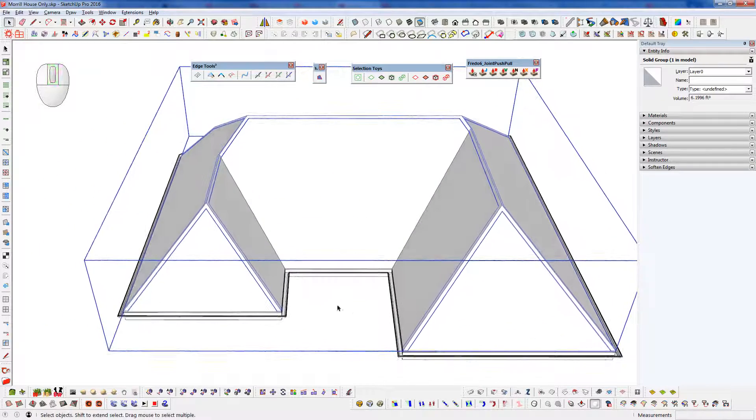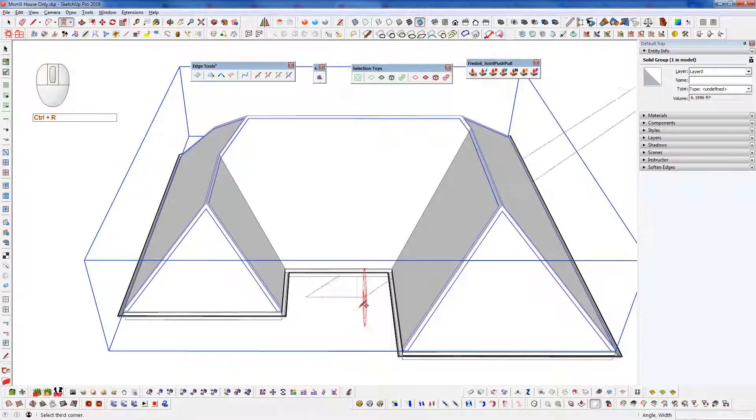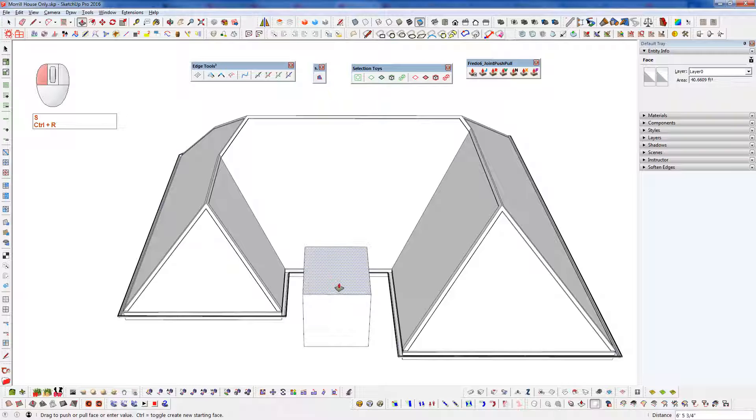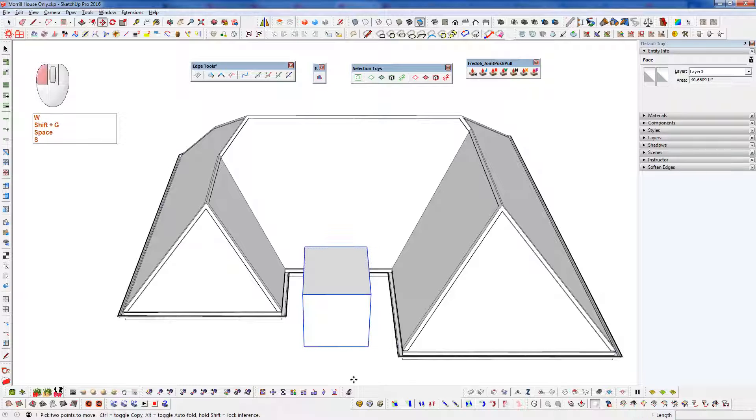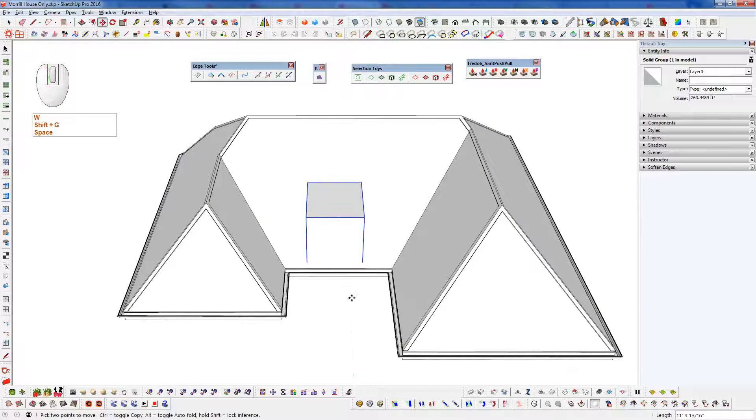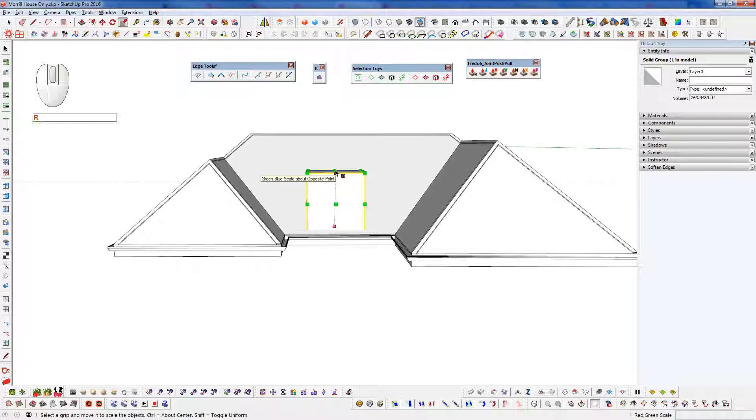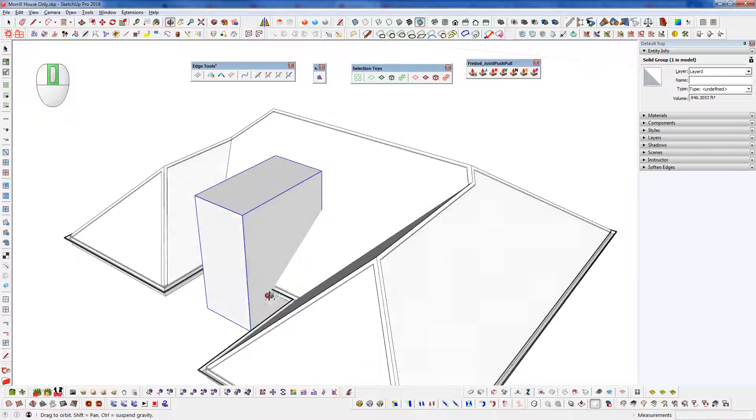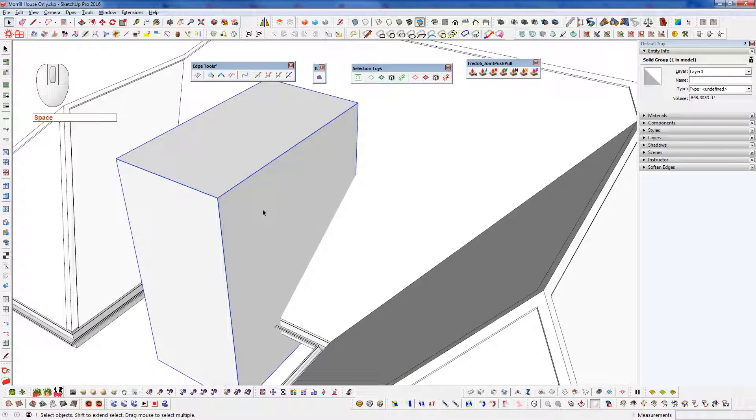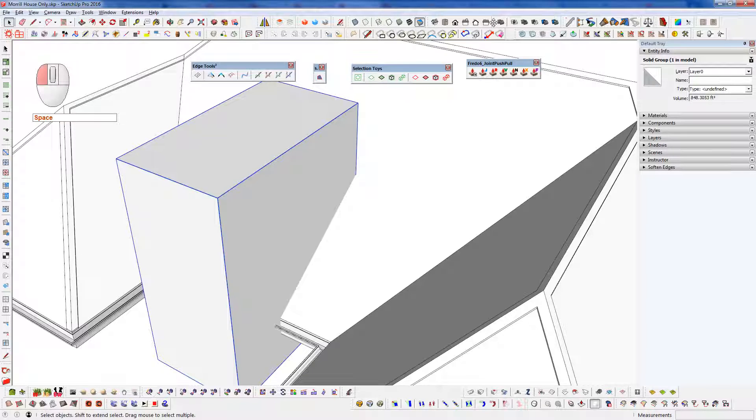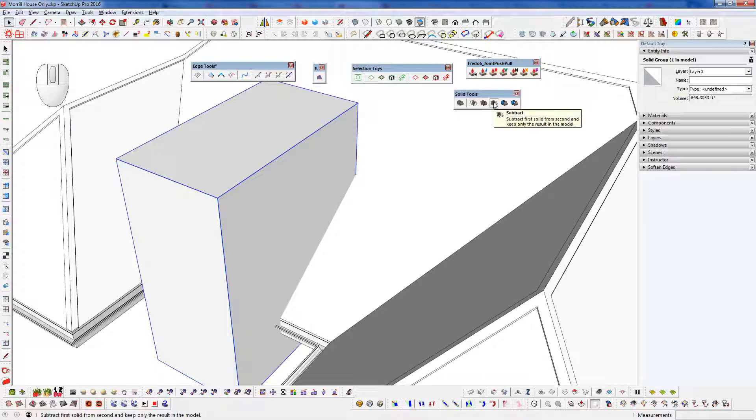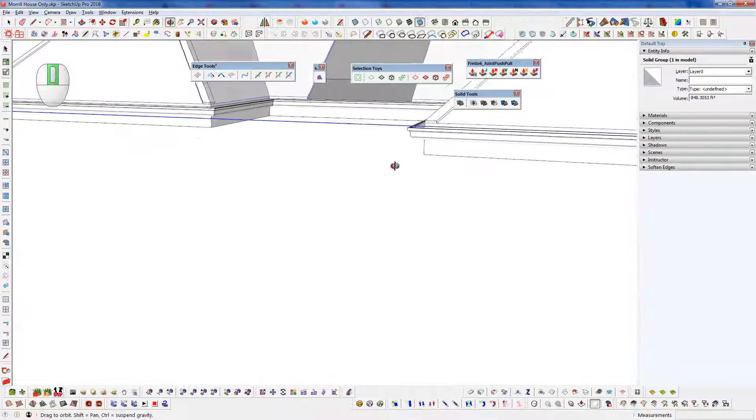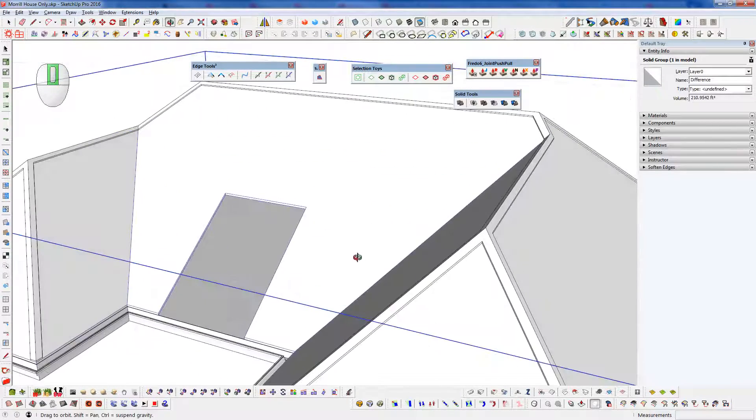Now if we ever needed to go and cut through any of these pieces, if we needed to add some type of a dormer or anything along those lines, because everything is solid, if we have SketchUp Pro and we are using solid tools, we can do that fairly easily here. Just by taking our solid shape. And we can use our solid tools and trim through that. So we could subtract there. And subtract that from our roof plane.